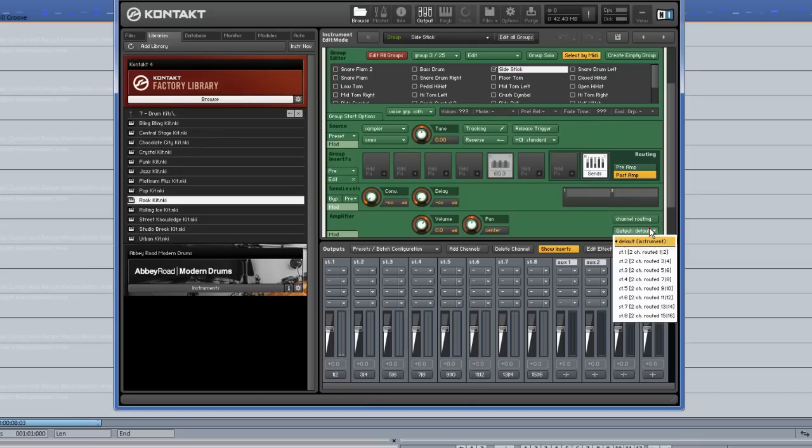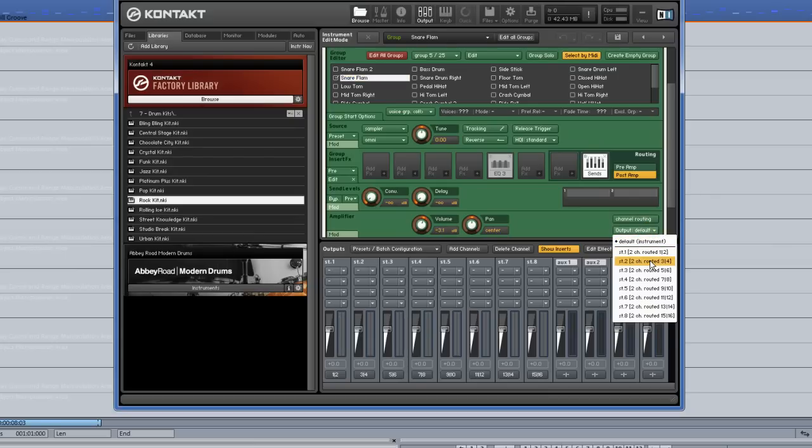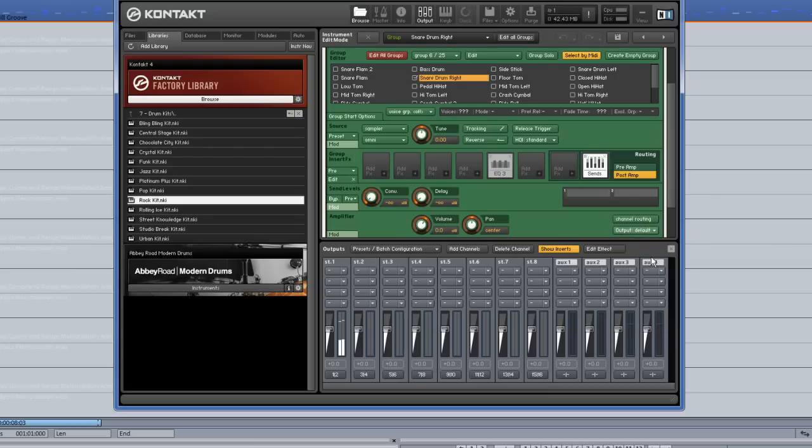Side stick, snare flam, snare drum right.